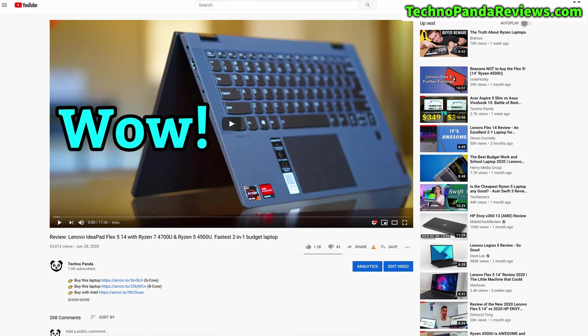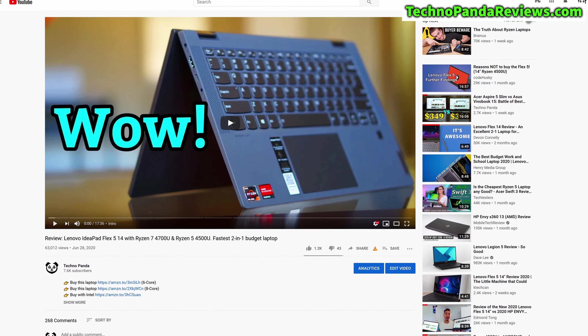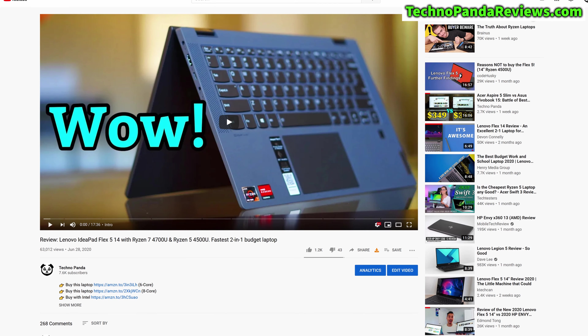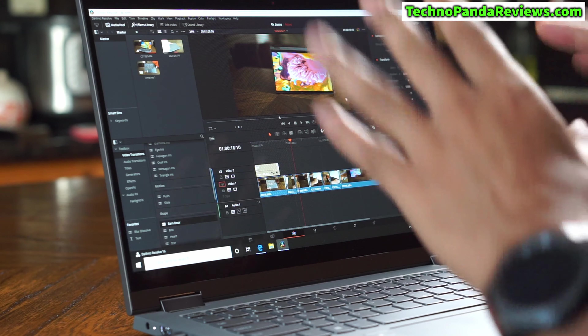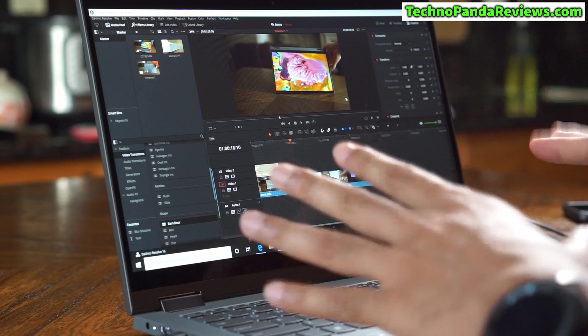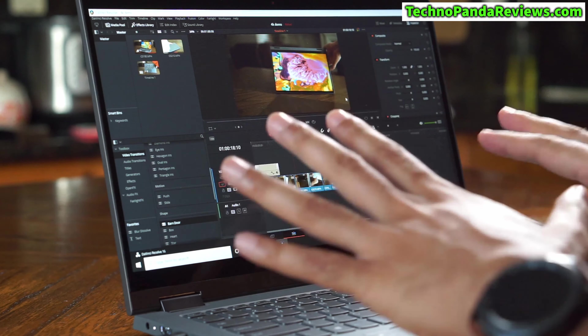I've already reviewed this laptop in detail and you can find that video linked in the description below. But in today's video I want to show how good the performance is if you plan to use this laptop as your video editing machine. A lot of you were asking if you can edit videos on this laptop, so I have DaVinci Resolve — my favorite video editing software — running on this laptop. This is the latest version.